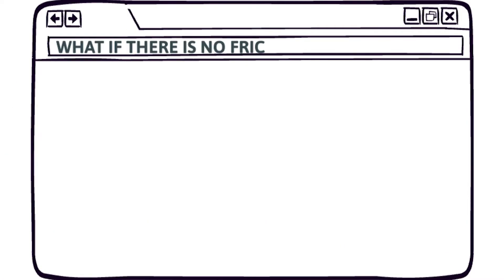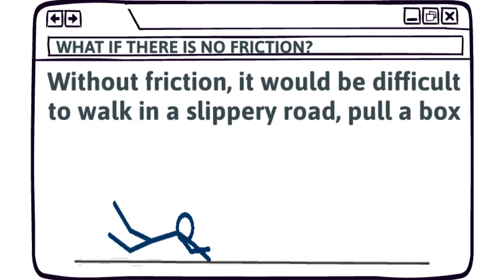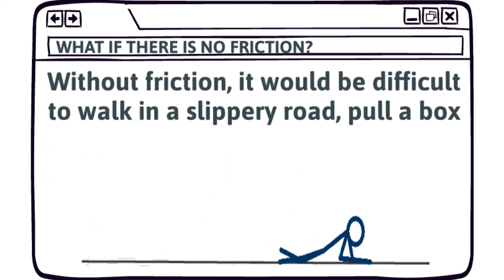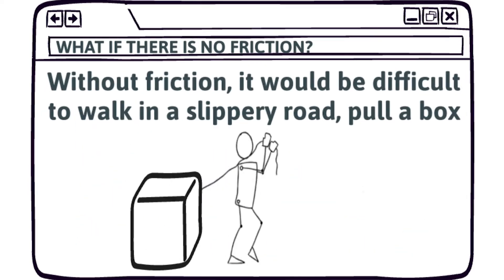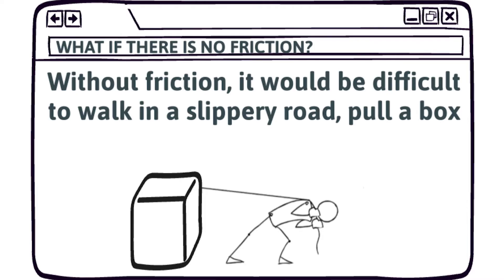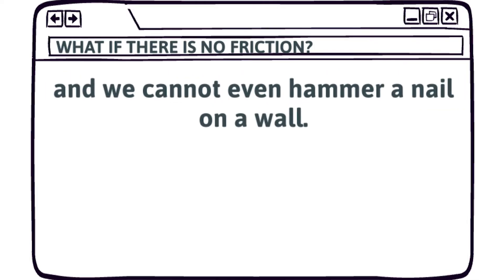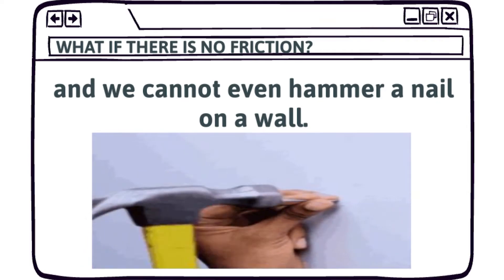What if there is no friction? Without friction, it would be difficult to walk on a slippery road, pull a box, and we cannot even hammer a nail on a wall.